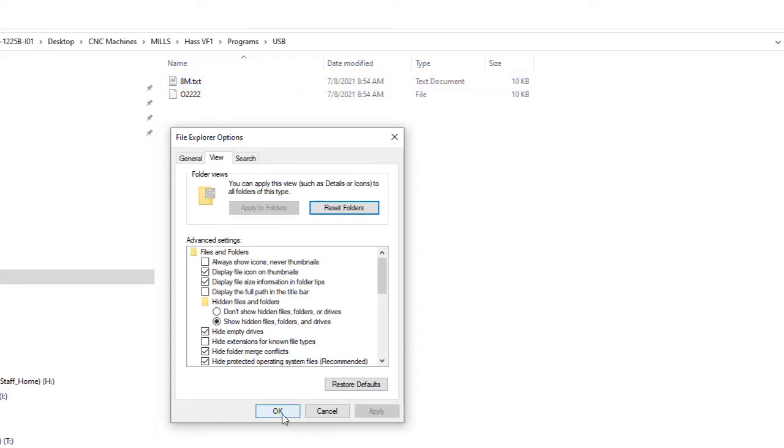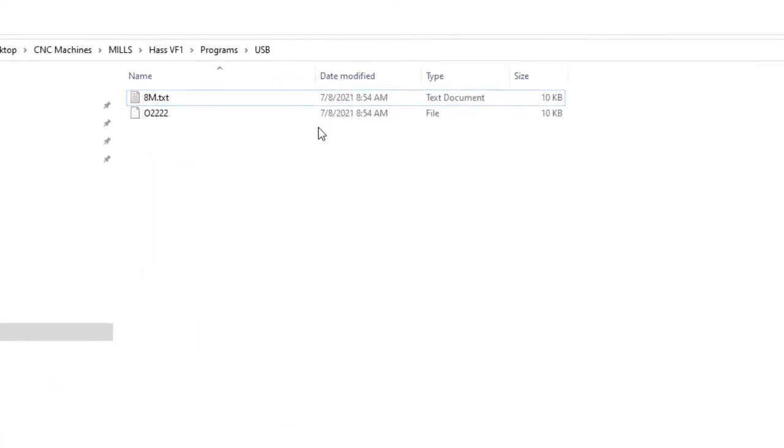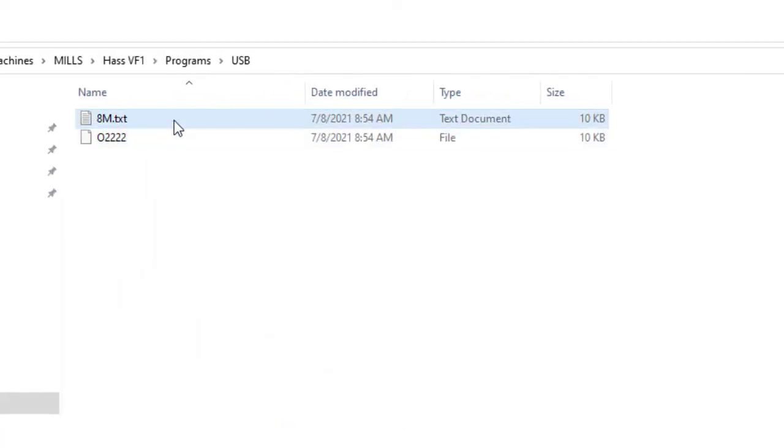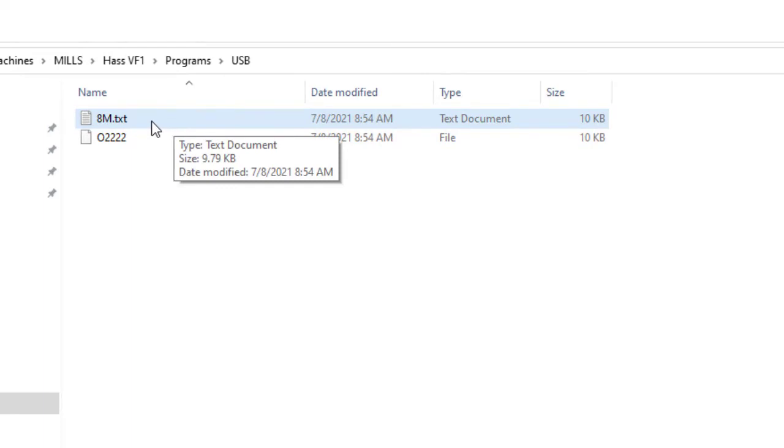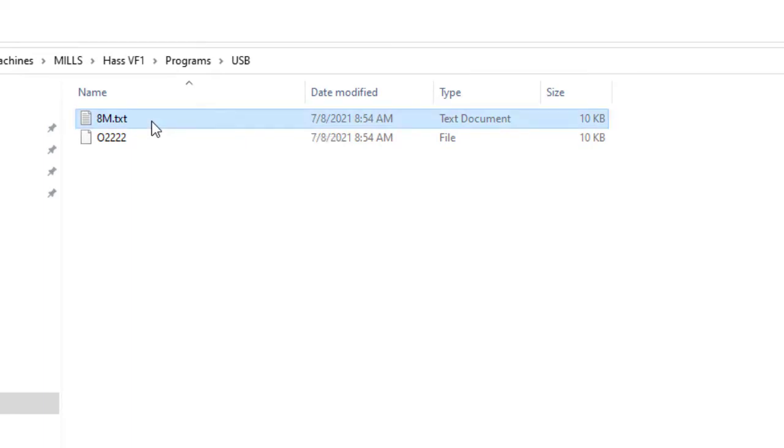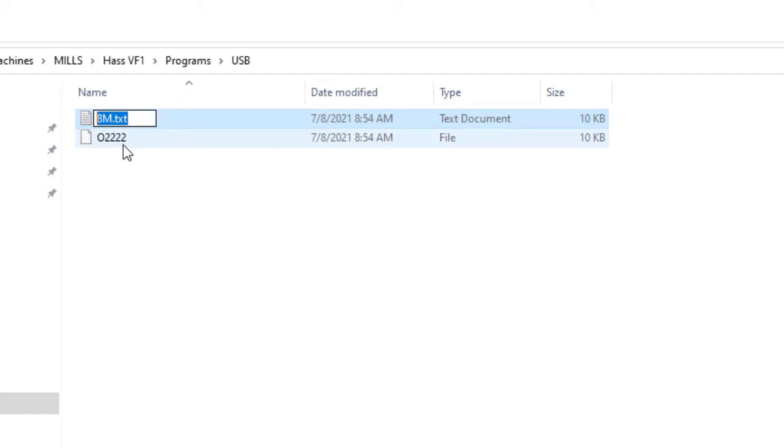So I'll hit OK. Now I can see that it is a text document type. Now this becomes really easy. I'm going to take this and rename it. So in the program it is O2222.